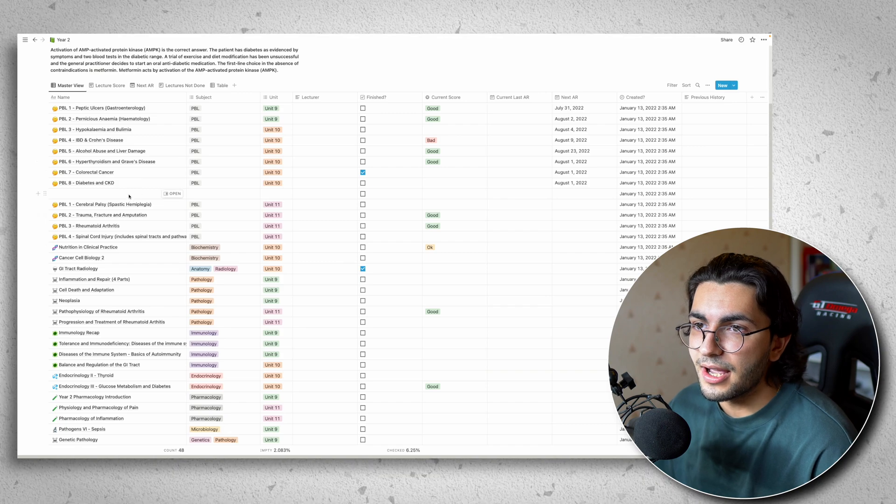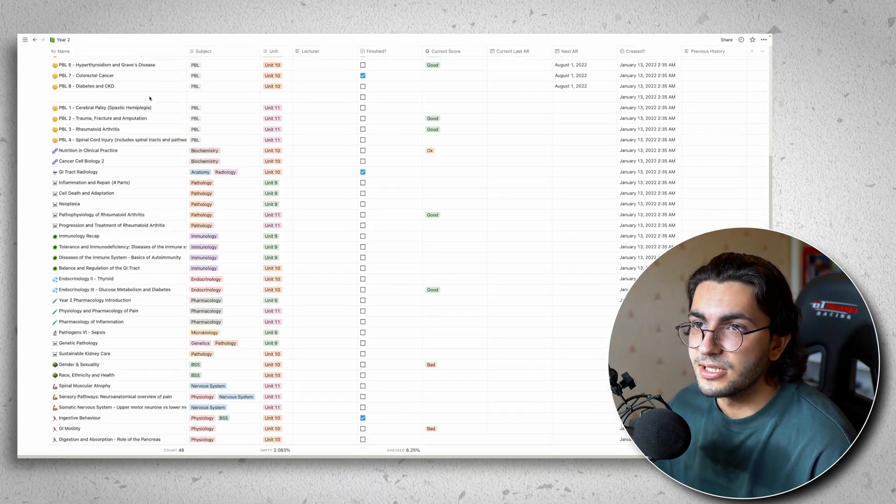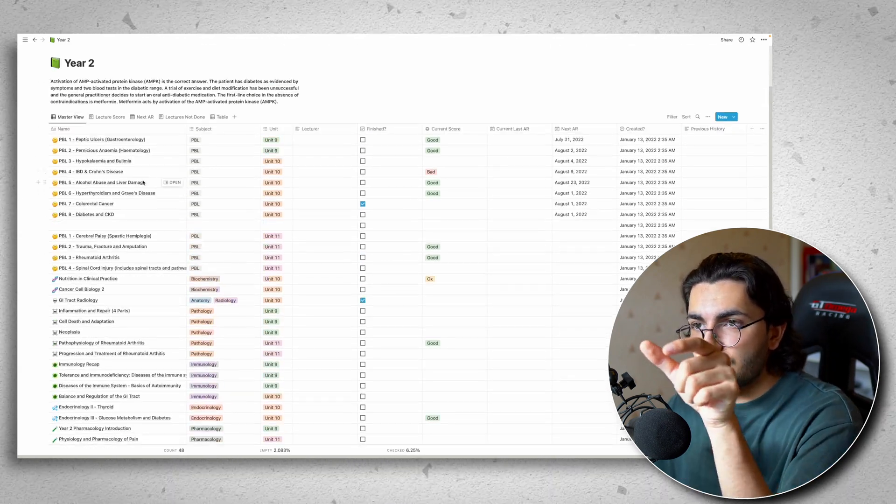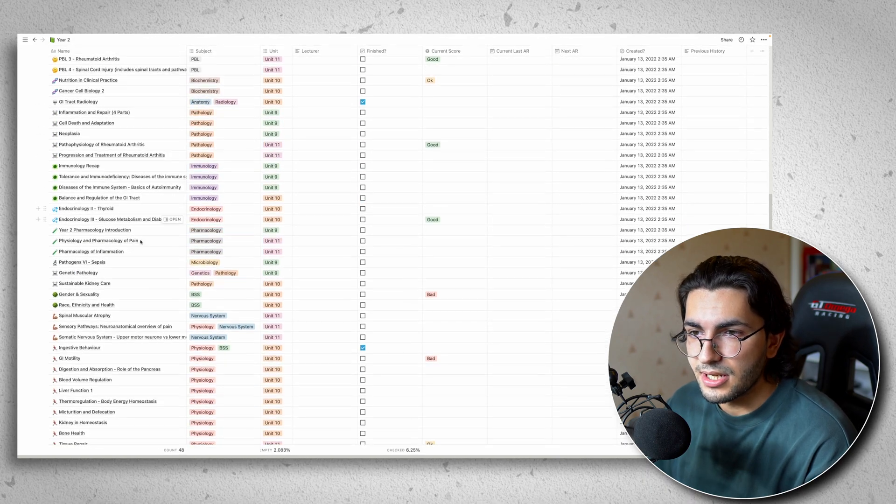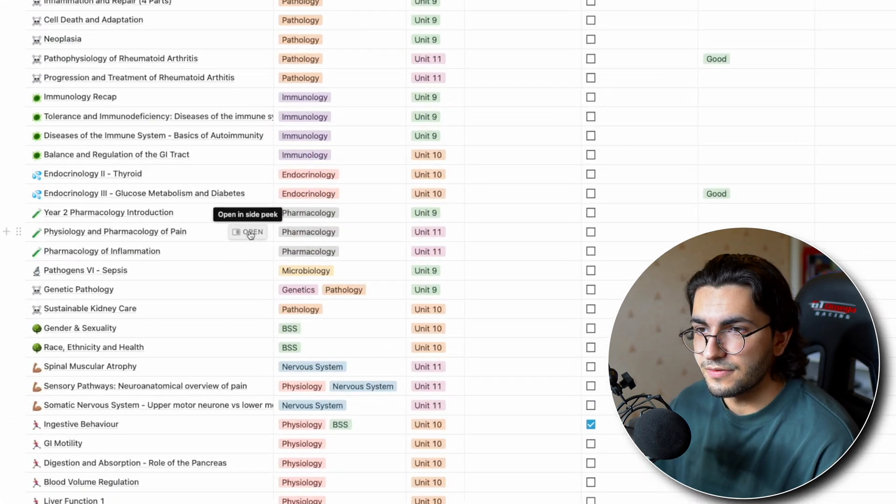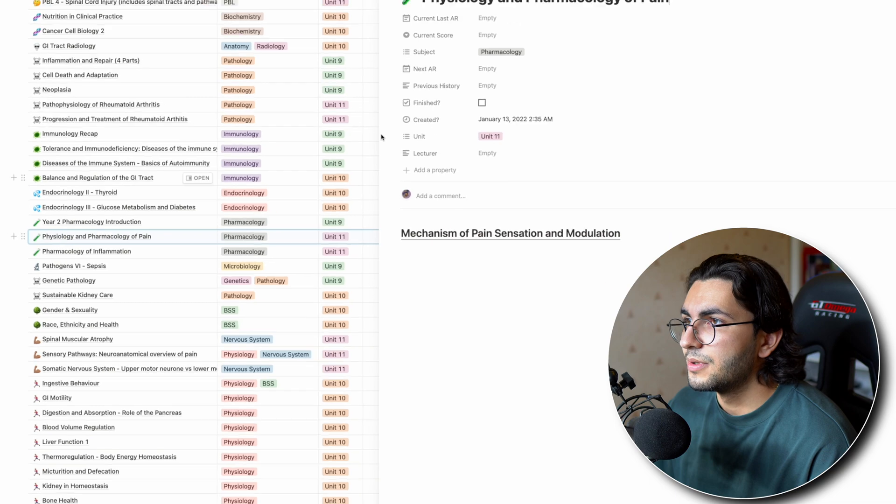So what I do is I have this spreadsheet system where all my lectures are running down the left-hand side. So say I want to go over physiology and pharmacology of pain. I open that.